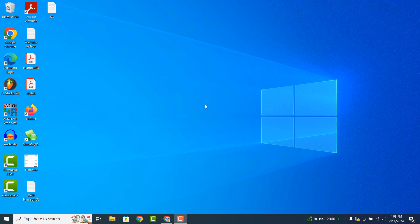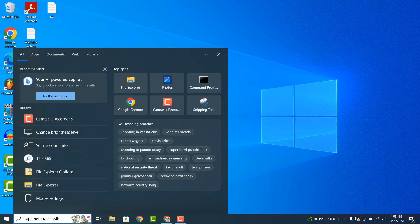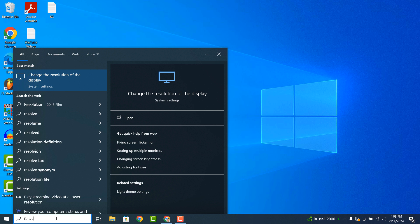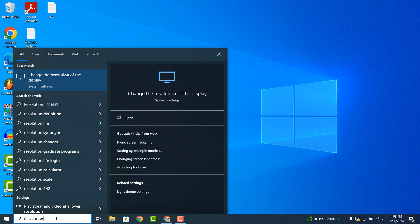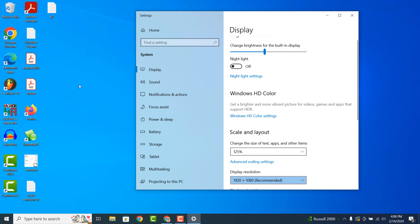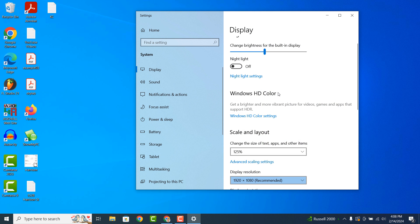To get started, go into the Windows Start bar and type in Resolution and click on the Change the Resolution of the Display search result.